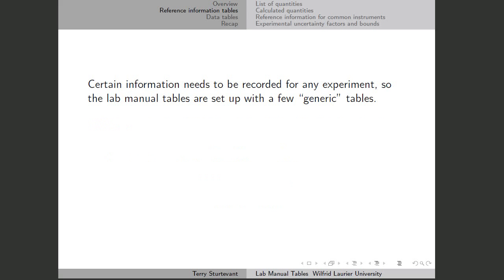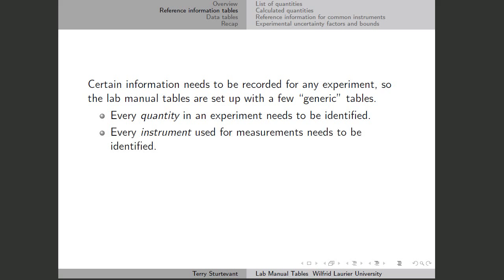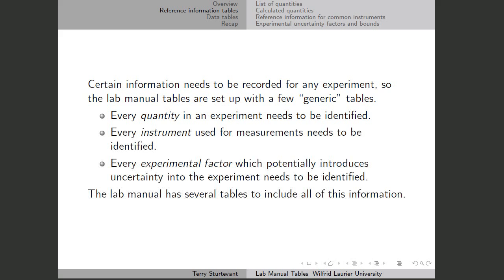For instance, every quantity in an experiment needs to be identified. Every instrument used for the measurements needs to be identified. And every experimental factor which potentially introduces uncertainty into the experiment needs to be identified. The lab manual has several tables to include all of this information.